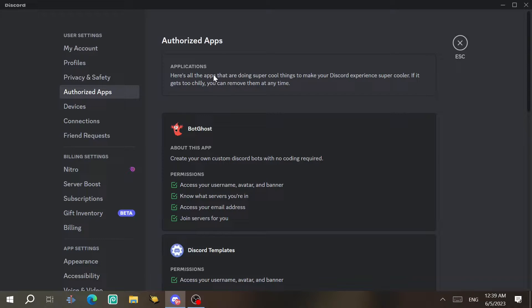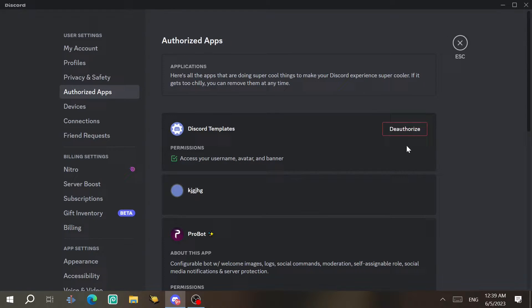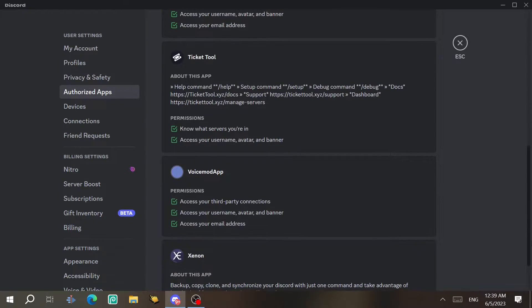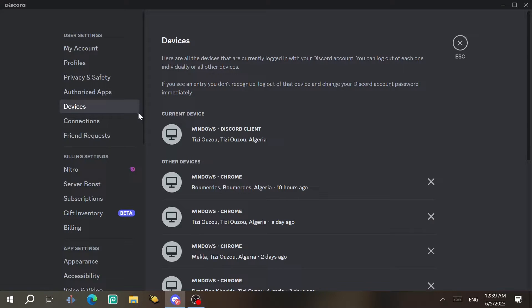Next, go to Authorized Apps. In this tab you can see the apps that you've authorized to access your account, along with their permissions. For example, one app here has permission to join servers for me. If you have suspicious apps like this, you can de-authorize them so they can't make your account join servers automatically.